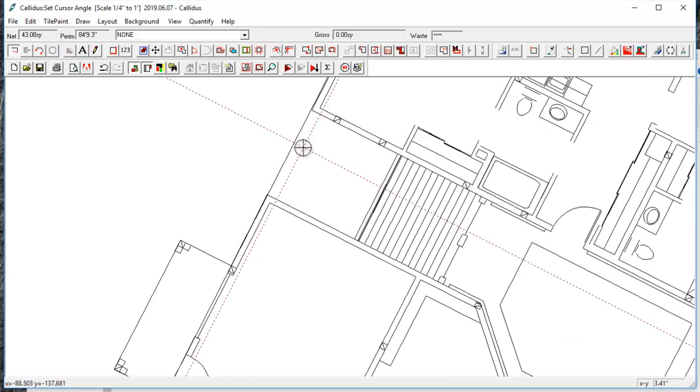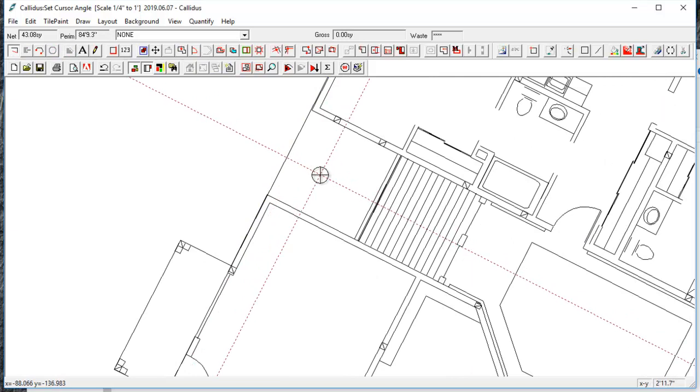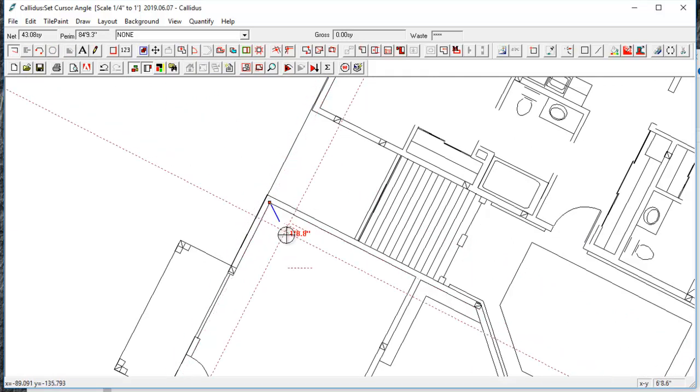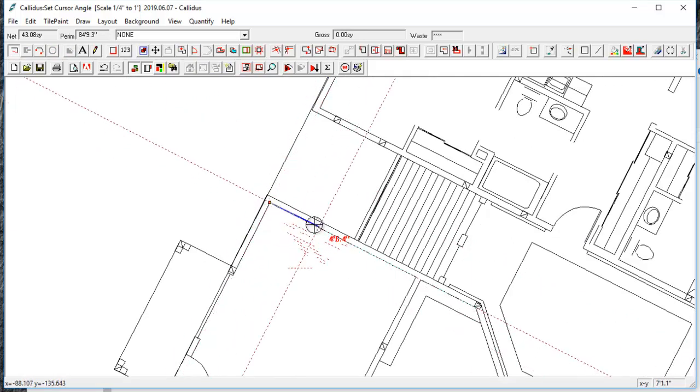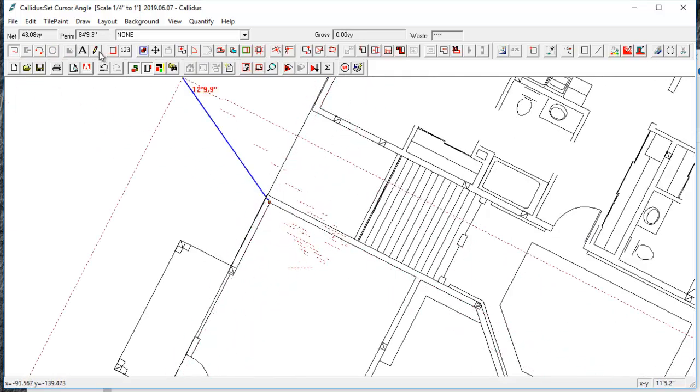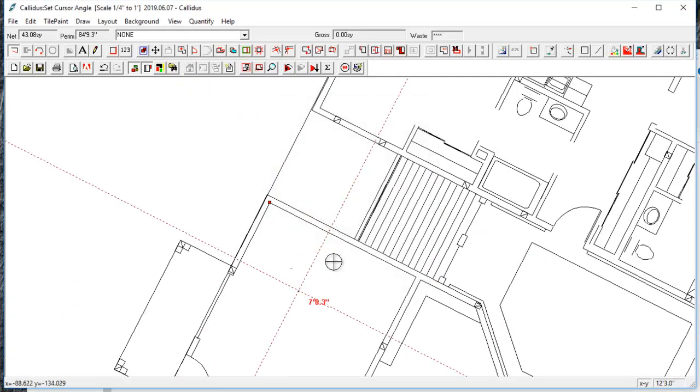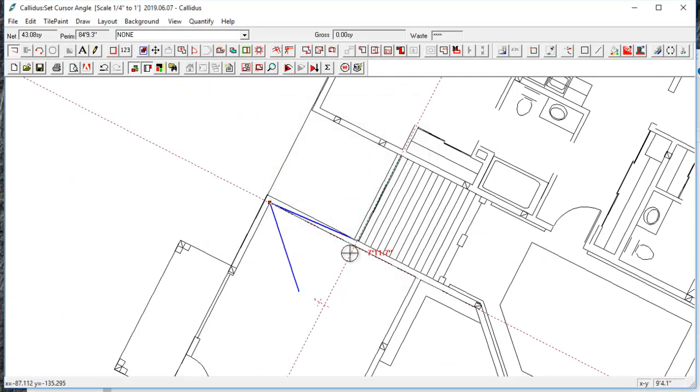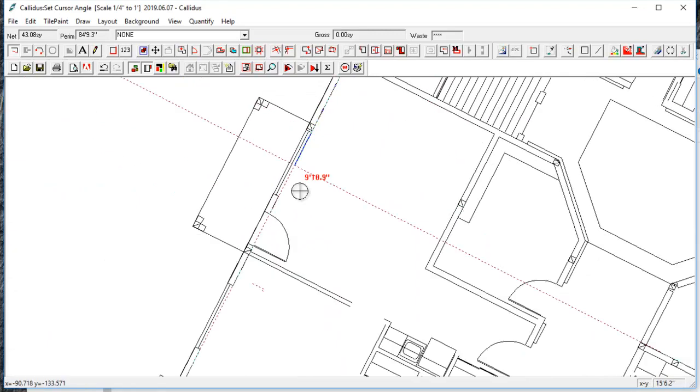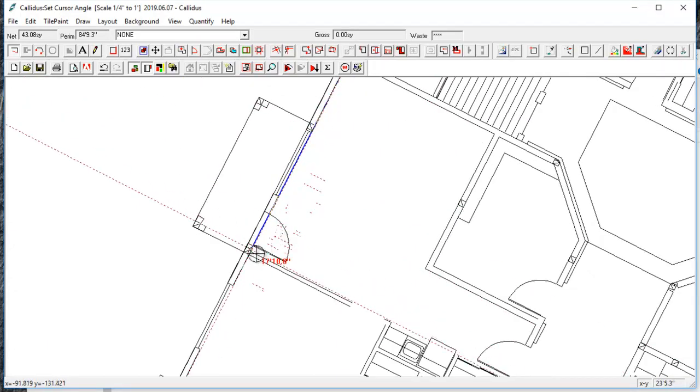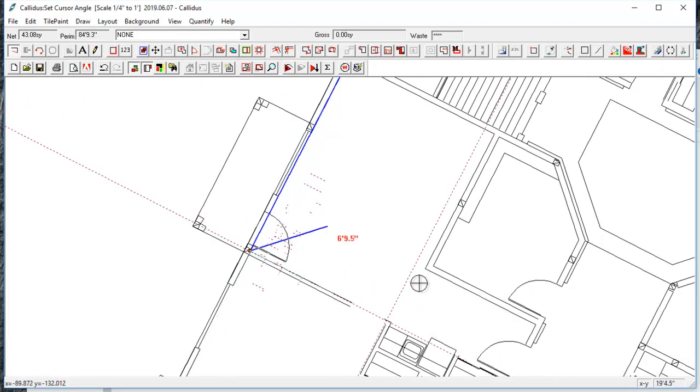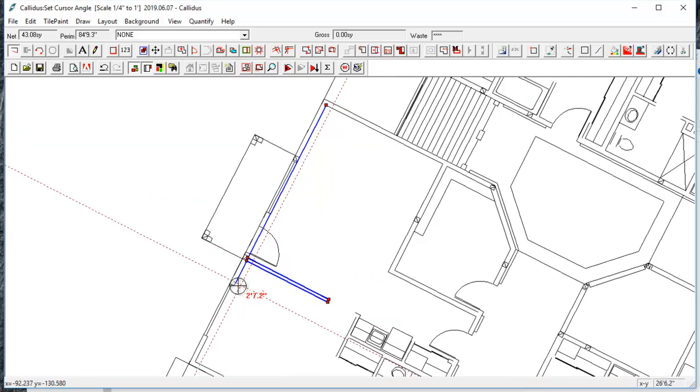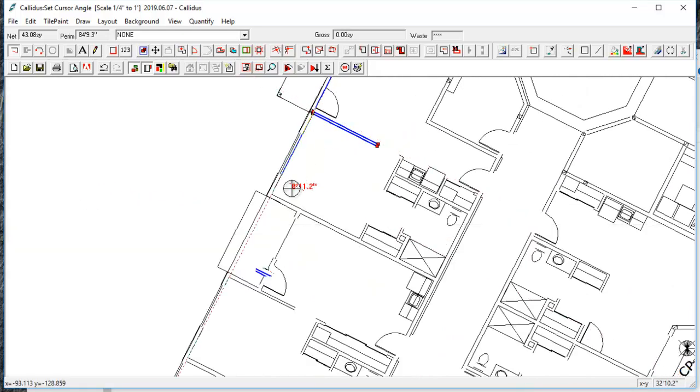And now when I open my draw cursor, you can see it's still locked on a 45 degree angle, but it's at that angle that I've set. So that's a handy way to do these odd angled wings of buildings.